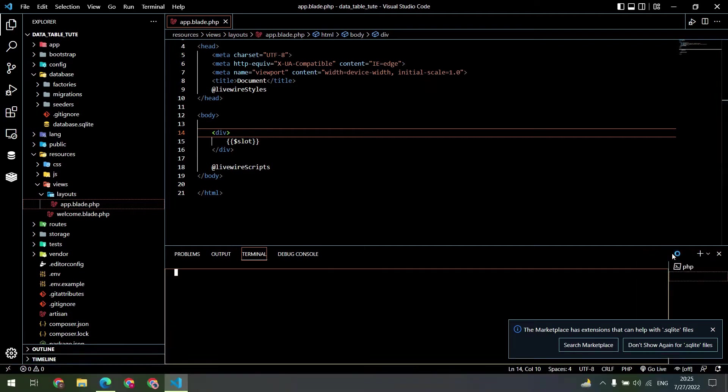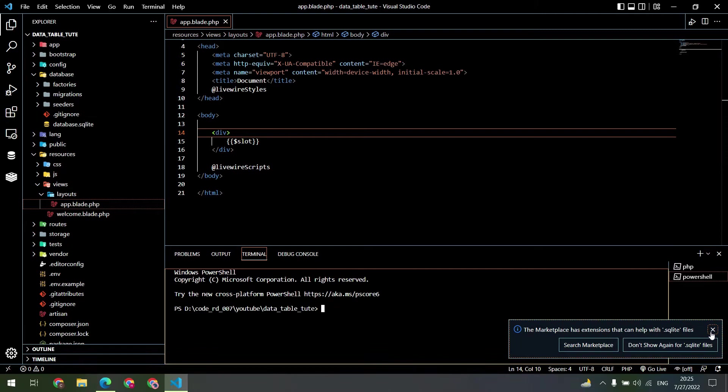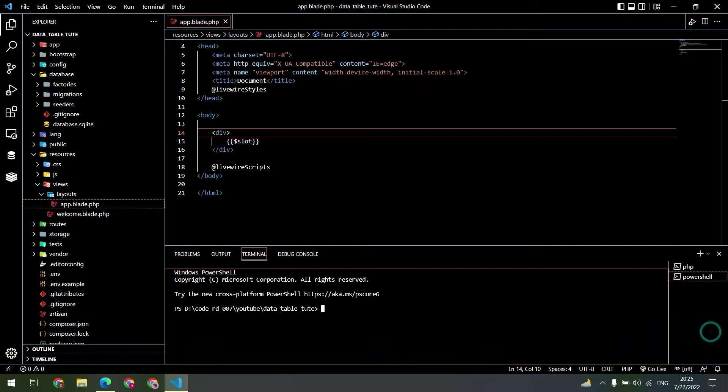Let's create a Livewire component using the php artisan make livewire command.